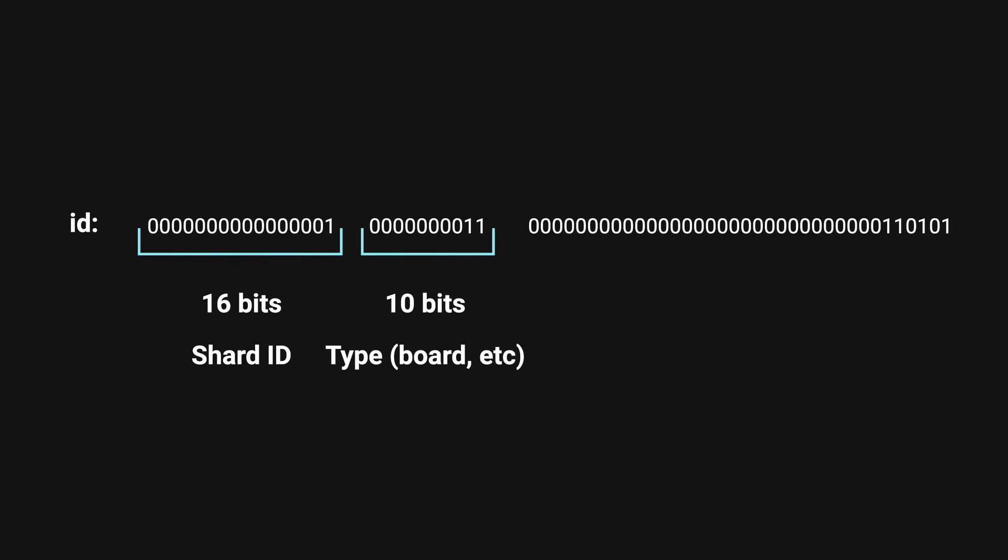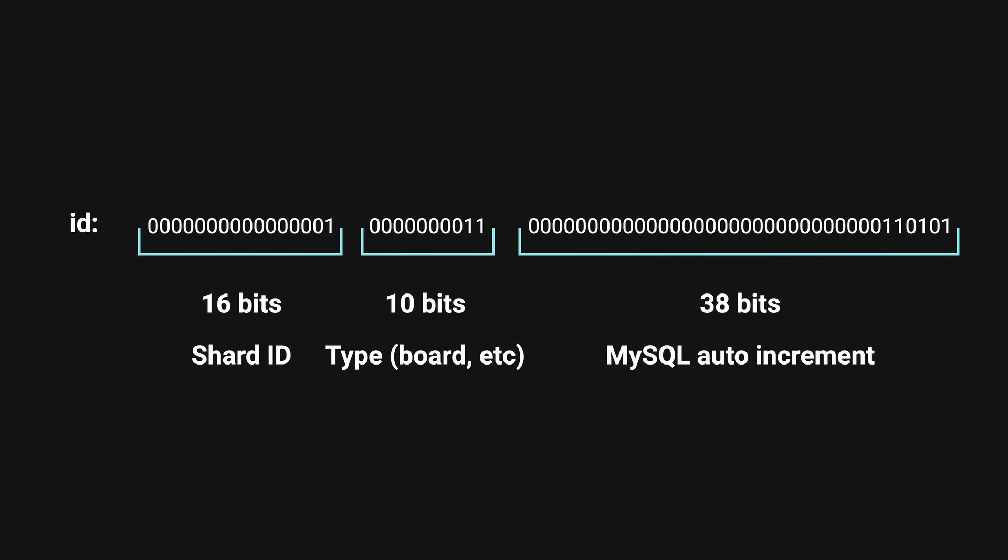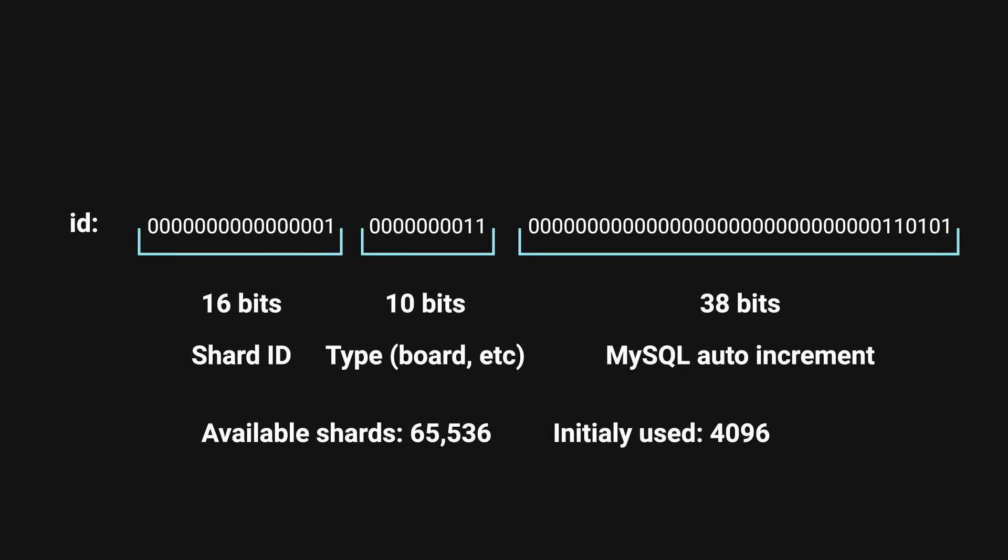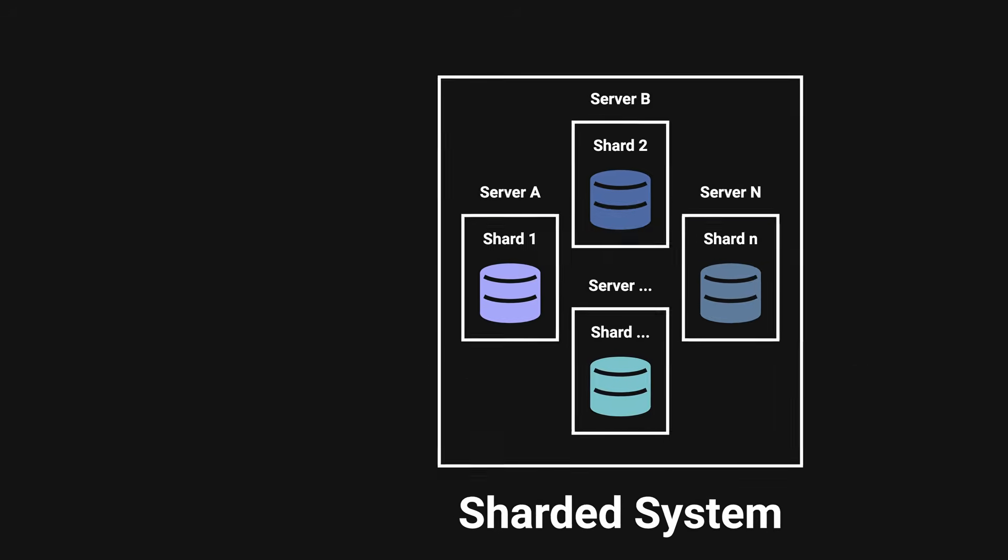The next 10 bits is used for determining what type of ID this is. For example, boards, users, pins, and the remaining 38 bits for the MySQL auto increment. This ID strategy was enough to support 65,536 shards, but they initially only opened 4,096 at first and planned to expand as needed.